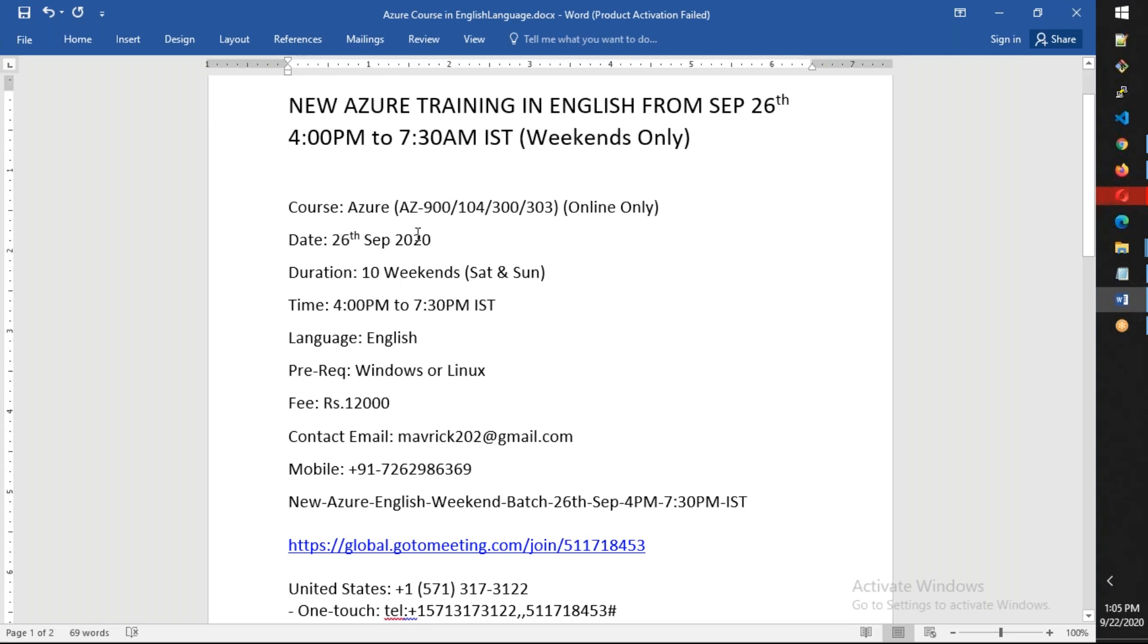It will be 26th of September, which is coming this Saturday, and the duration will be 10 weekends. I expect it will be 10 weekends, both Saturday and Sunday. Each day will be approximately three hours, three and a half hours, and we'll have a 15 minute break in between.